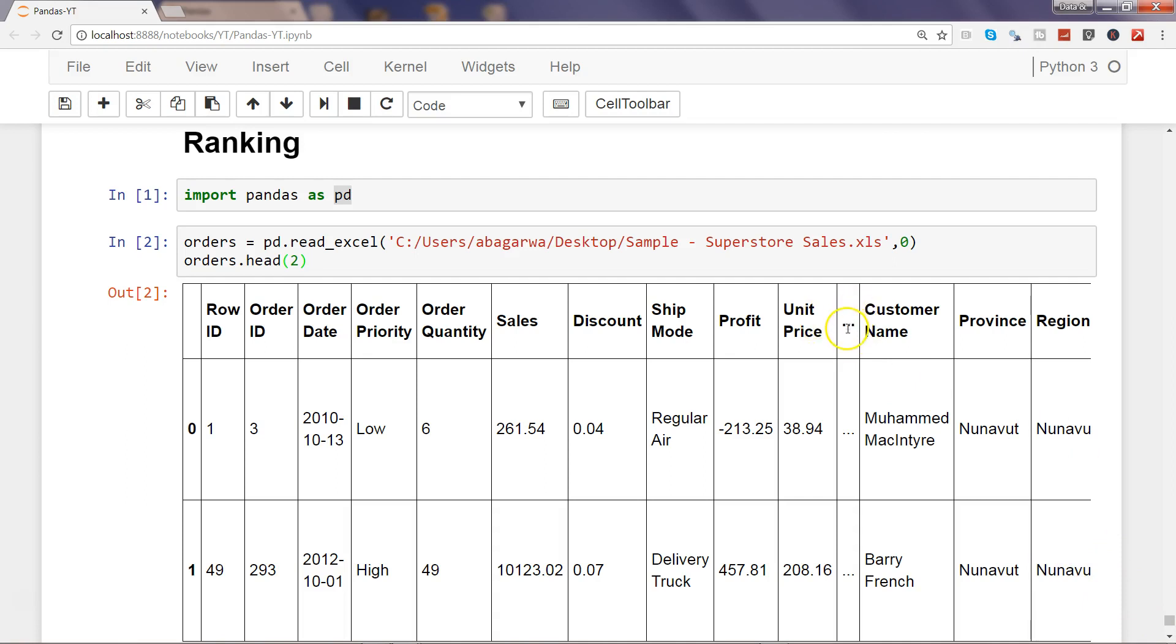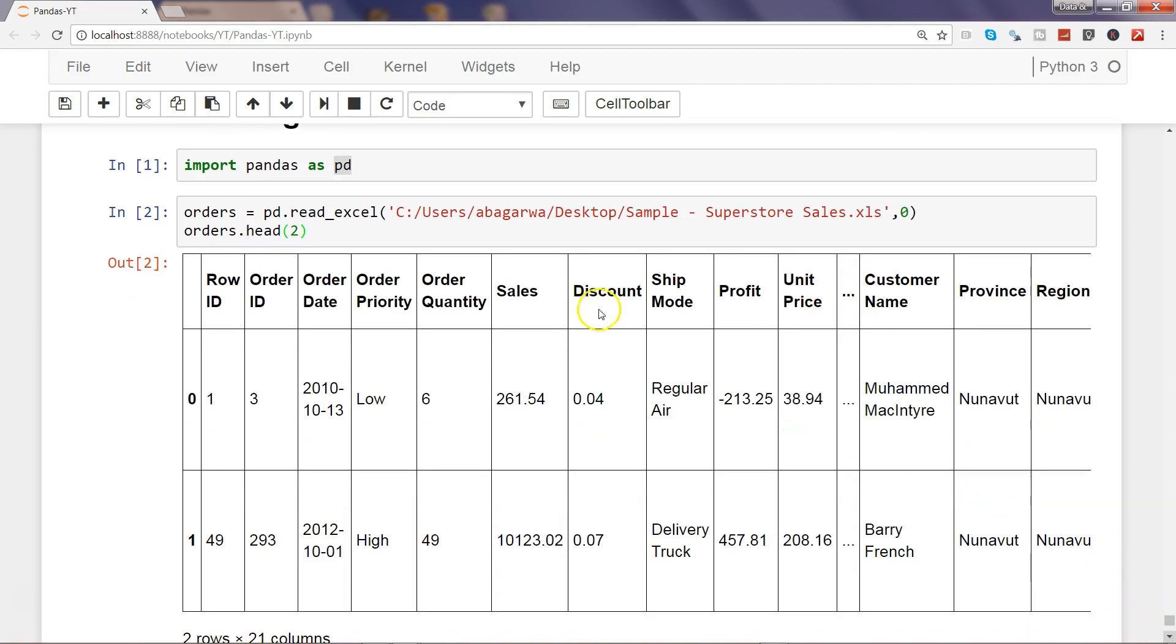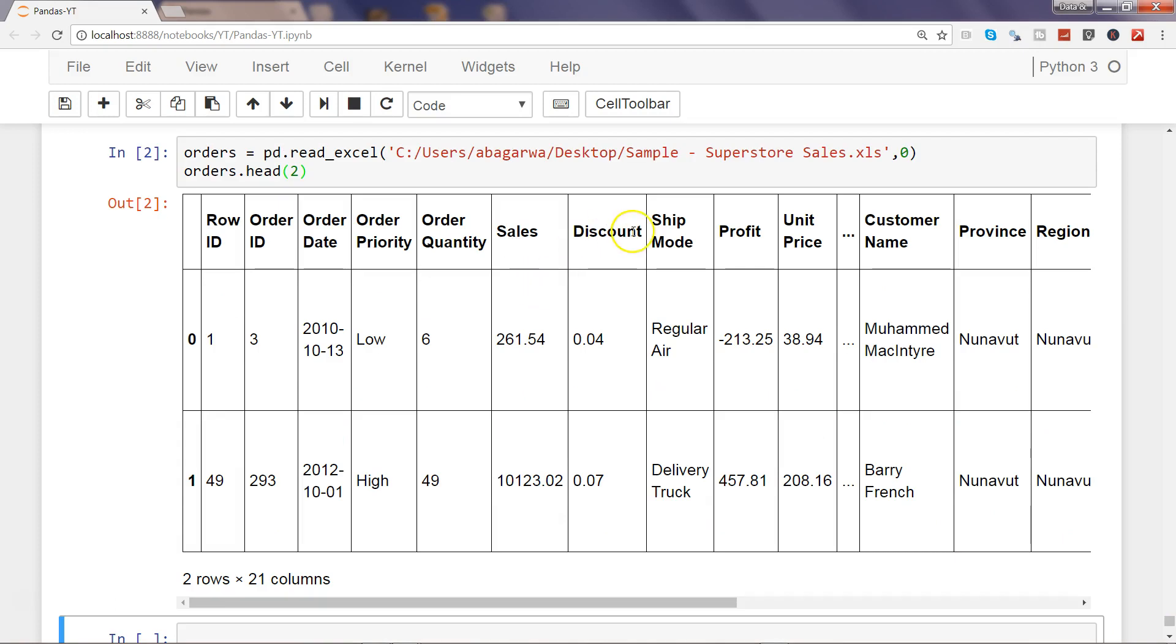Here we have the columns from this data frame. Since it has a lot of columns, some of the columns have been hidden. We can see we have sales, discount, profit. Now you can do the ranking based on these numeric columns. For example, you want to see the top sales or top two sales, things like that, then you can first rank and then use the head.